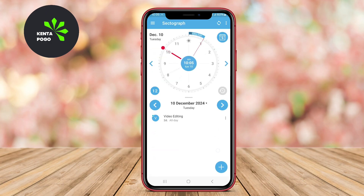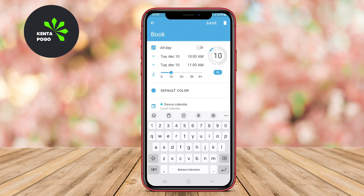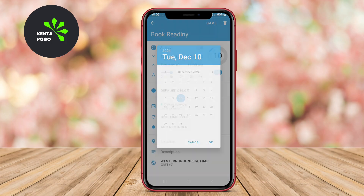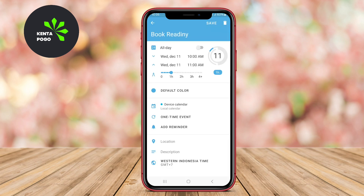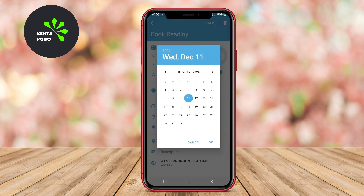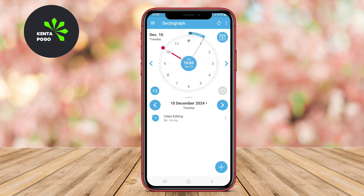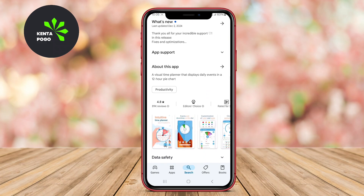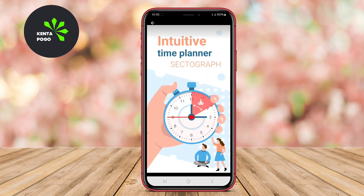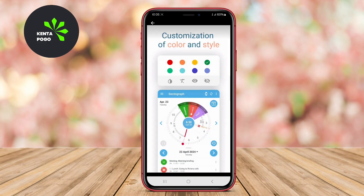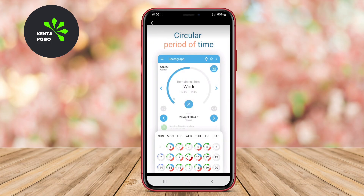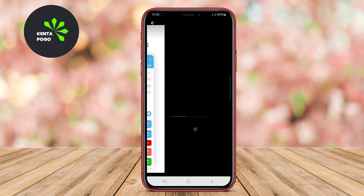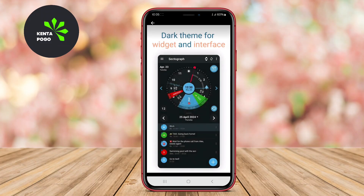Sectrograph allows users to set tasks, appointments, and reminders, while easily viewing overlaps and available slots throughout the day. The app also emphasizes flexibility, with drag-and-drop functionality, making it easy to rearrange tasks as needed. Ideal for visual learners, Sectrograph helps users manage their schedules in an organized and engaging manner.